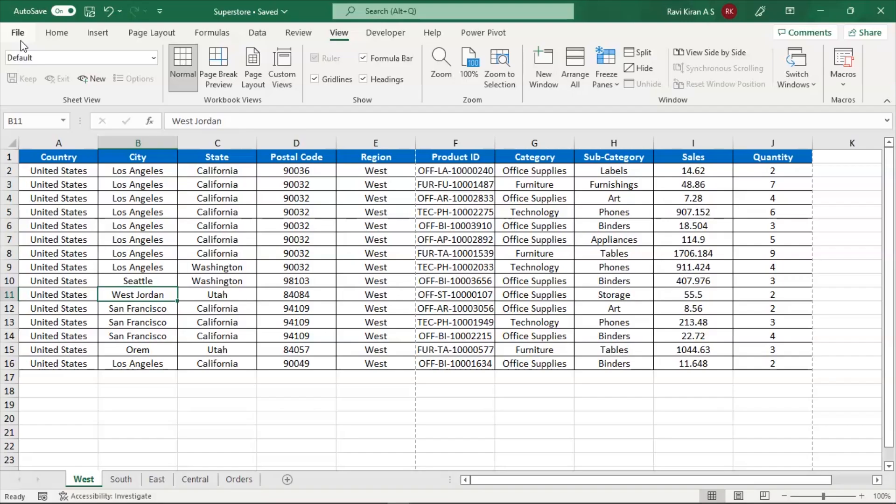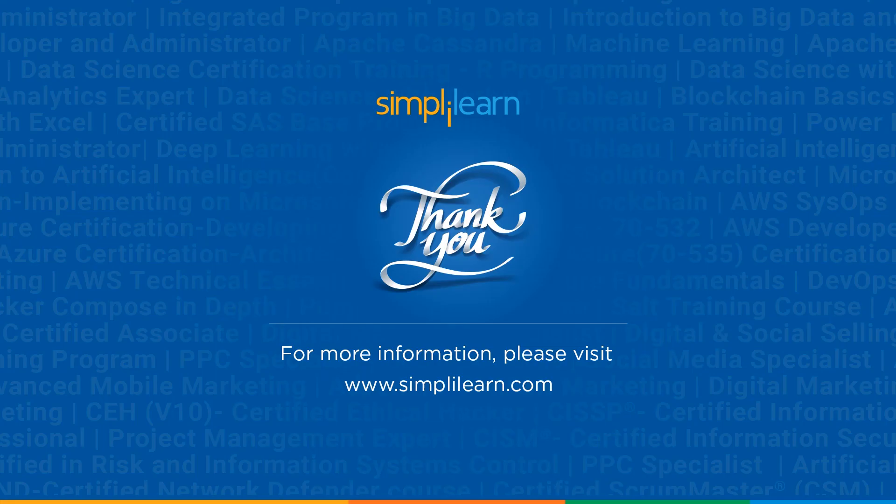Okay, so that's how you work with watermarks in Excel. And that's how you can add and customize your watermarks using Excel. And with that, we have come to an end of this session on how to add watermarks in Excel.